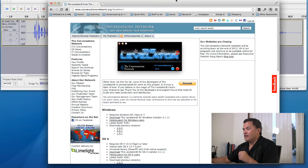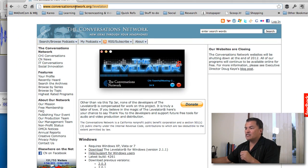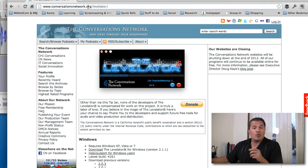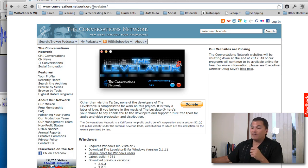You can get it from this site here, it's called conversationsnetwork.org, and then forward slash Levelator.